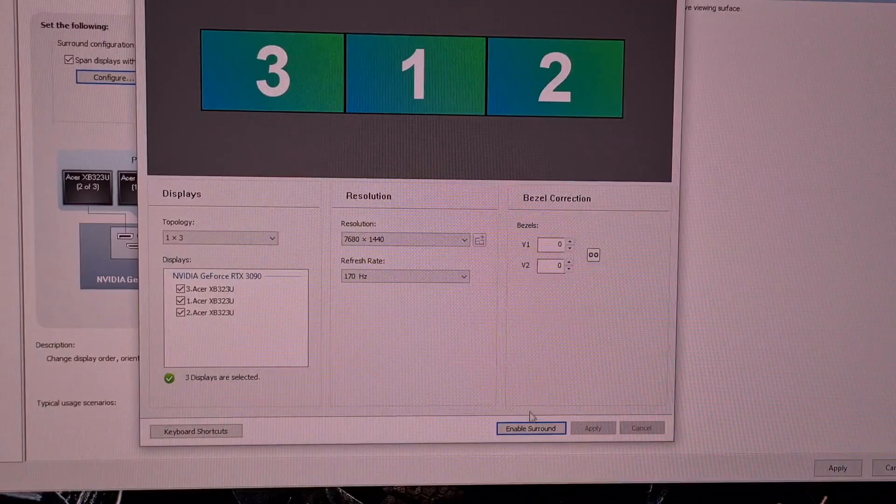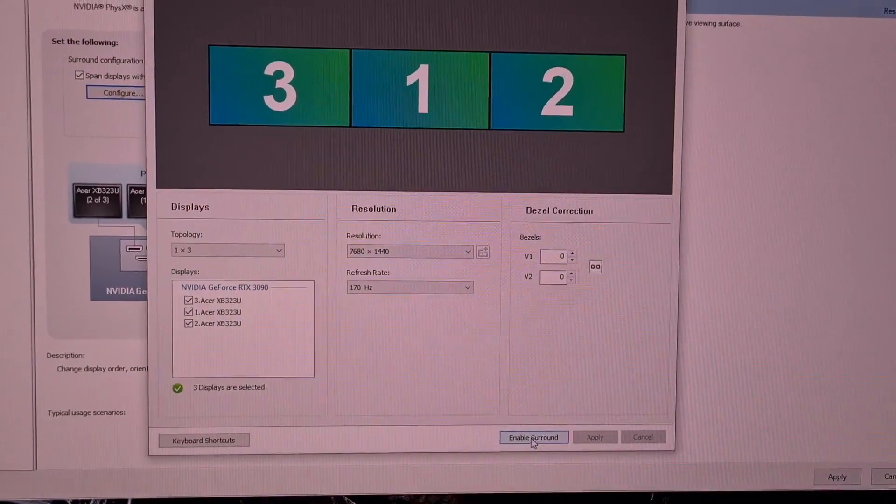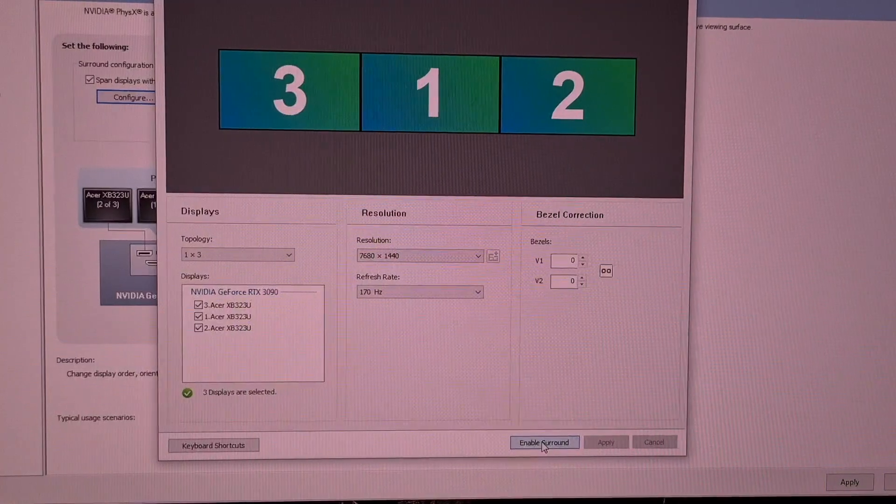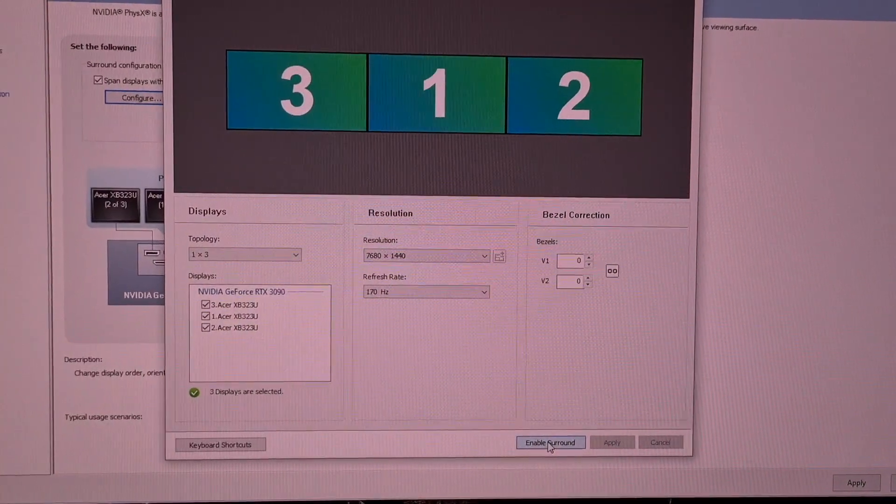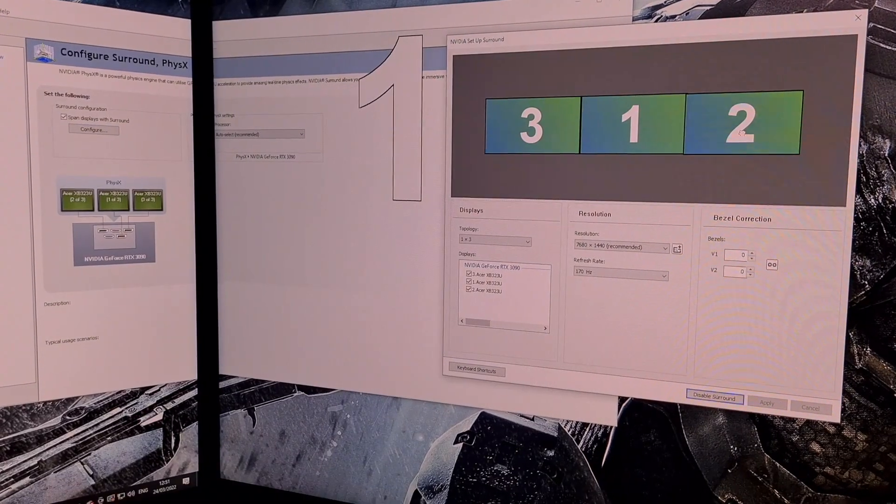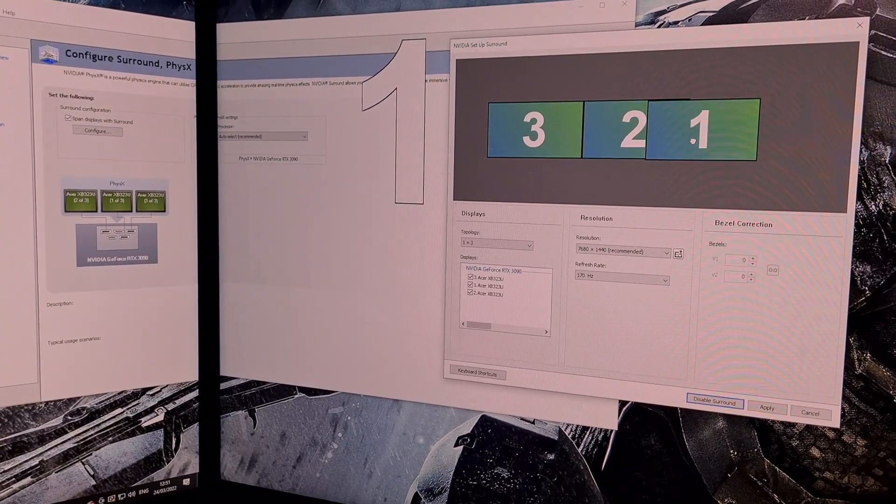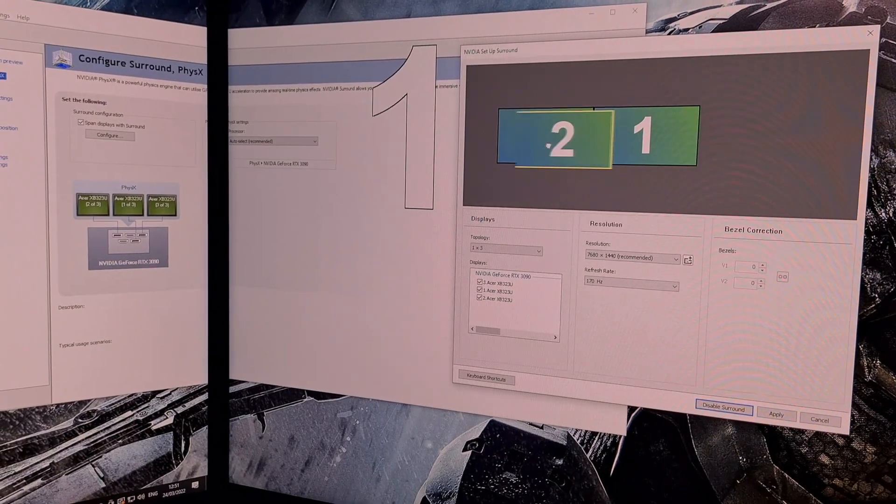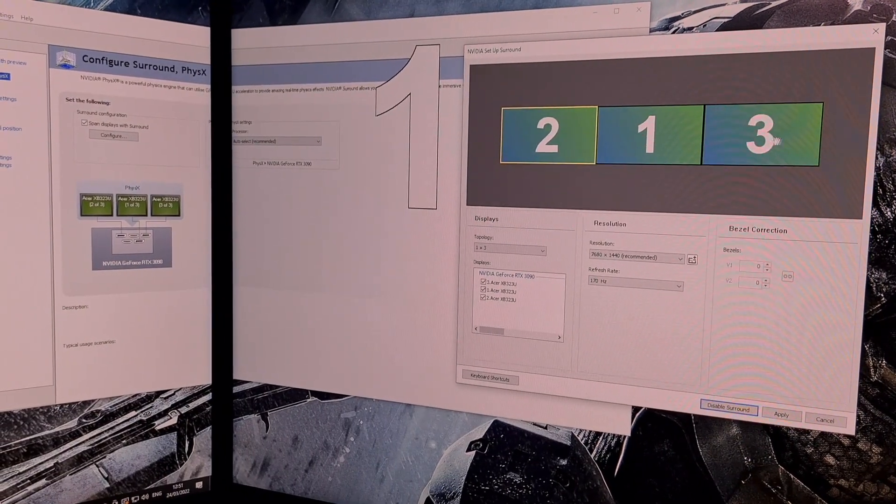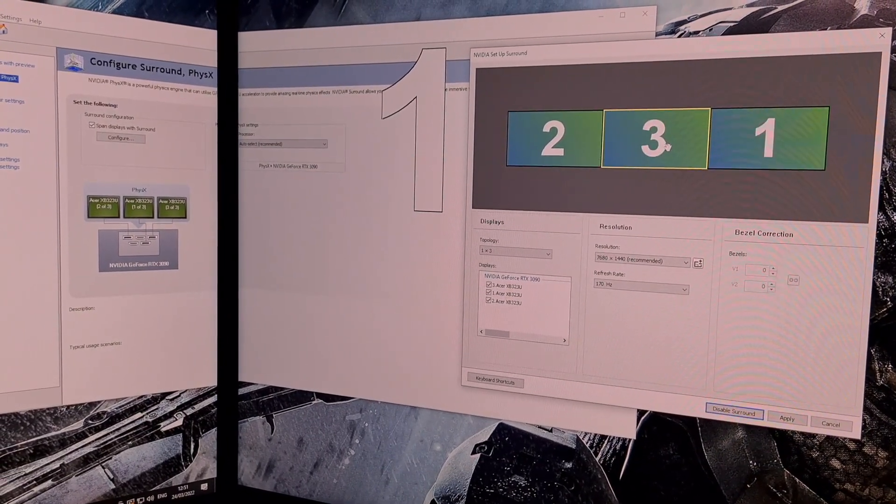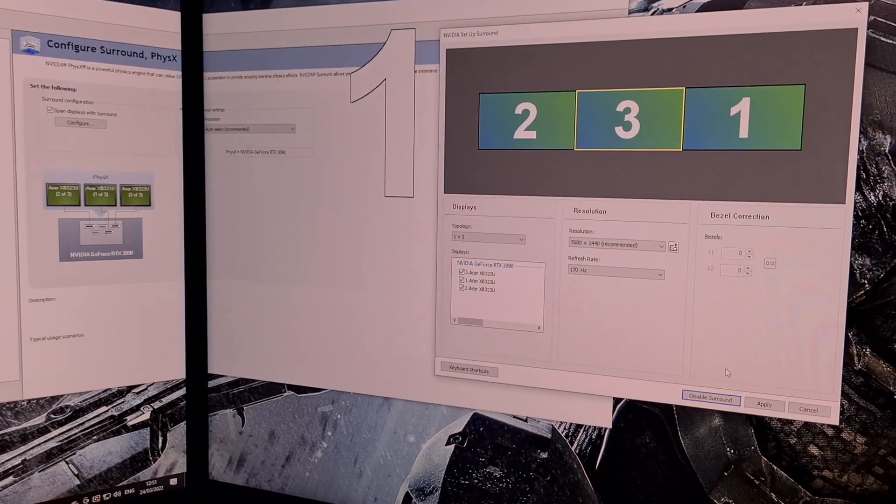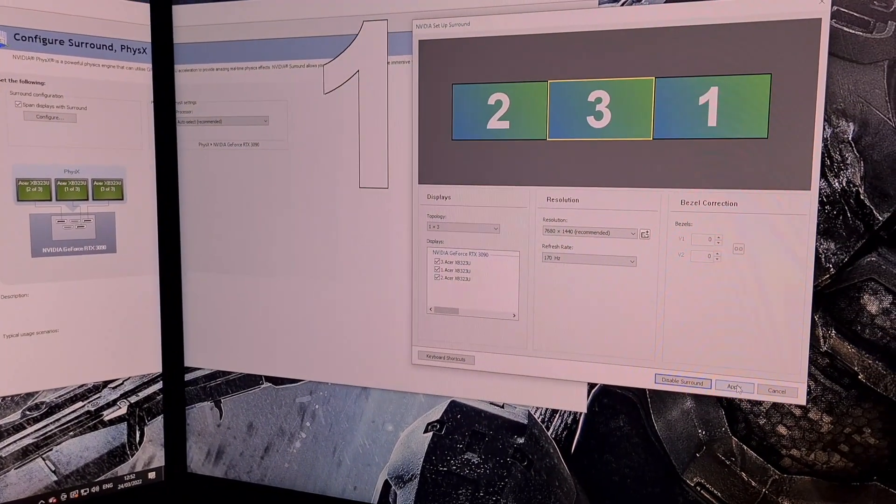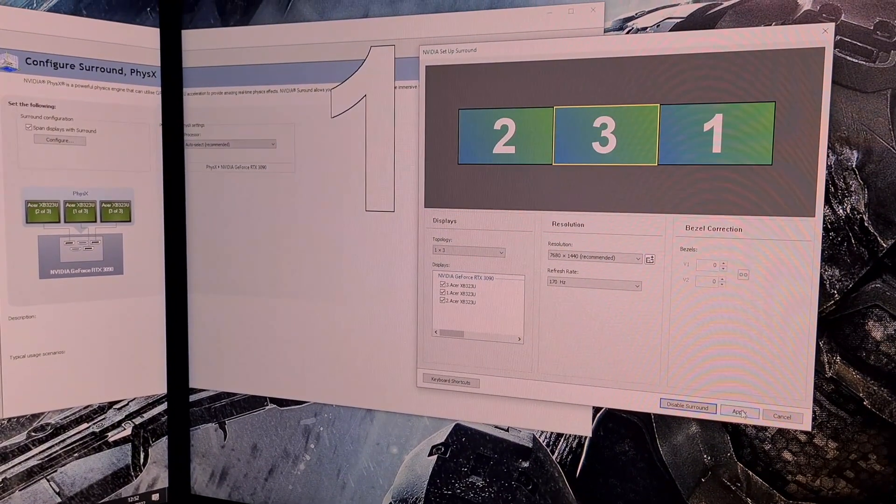Now, click Enable Surround. The screens will go black while this enables. At this point, drag the monitors in the Display window into the correct order you noted before: 2, 3, and 1. Now, click Apply to order the screens correctly.